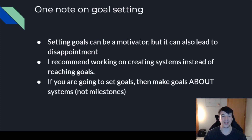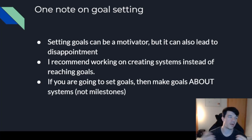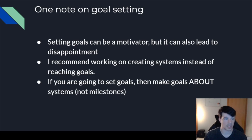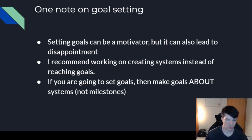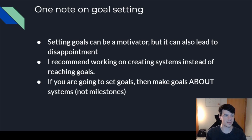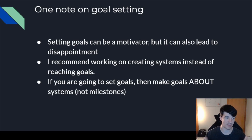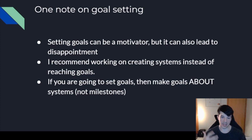I recommend working on creating systems instead of reaching milestones or goals. A system could be: 'I'm going to hack for 20 hours a week — 10 of those on training and 10 on a live program — and spend one hour every morning reading write-ups with my morning coffee.' That's creating a system. If you're going to set goals, make the goals about hitting the systems, and then the milestones just kind of show up. That's been my experience, and not just in cybersecurity — in a lot of things in general, when you work on consistent systems and habits, the milestones do happen.